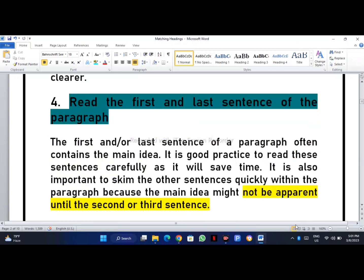My most important tip is to read the first and last sentence of each paragraph. If the concept is not clear, go for the first two sentences and the last two sentences of the paragraph. The first or last sentence of a paragraph often contains the main idea. It is good practice to read these sentences carefully as it will save time. It is also important to skim the other sentences quickly because the main idea might not be apparent until the second or third sentence.